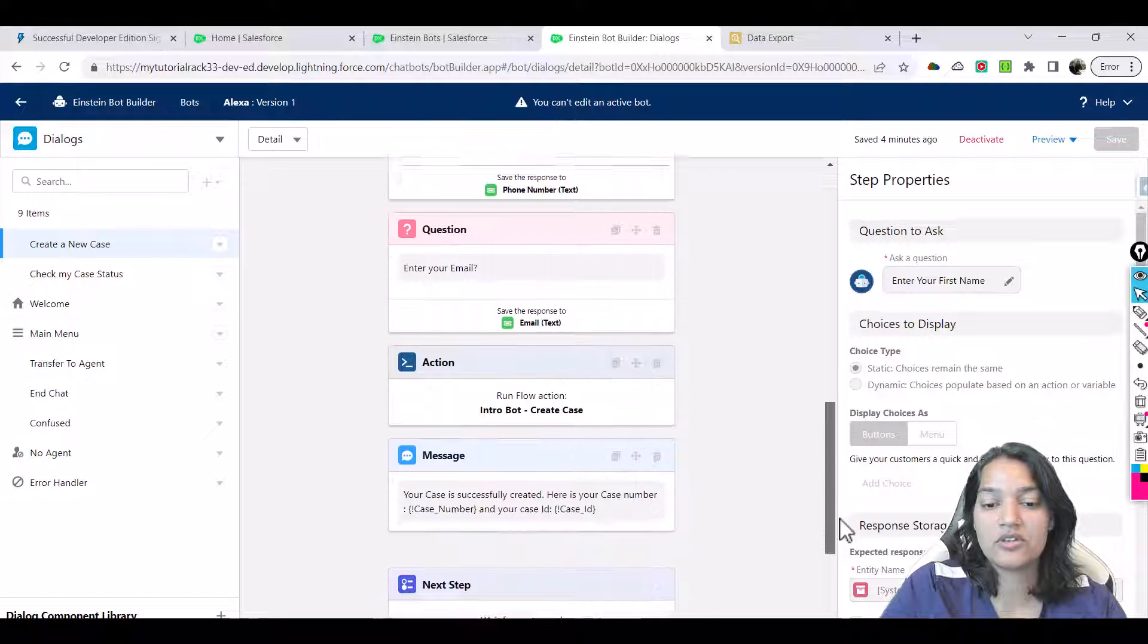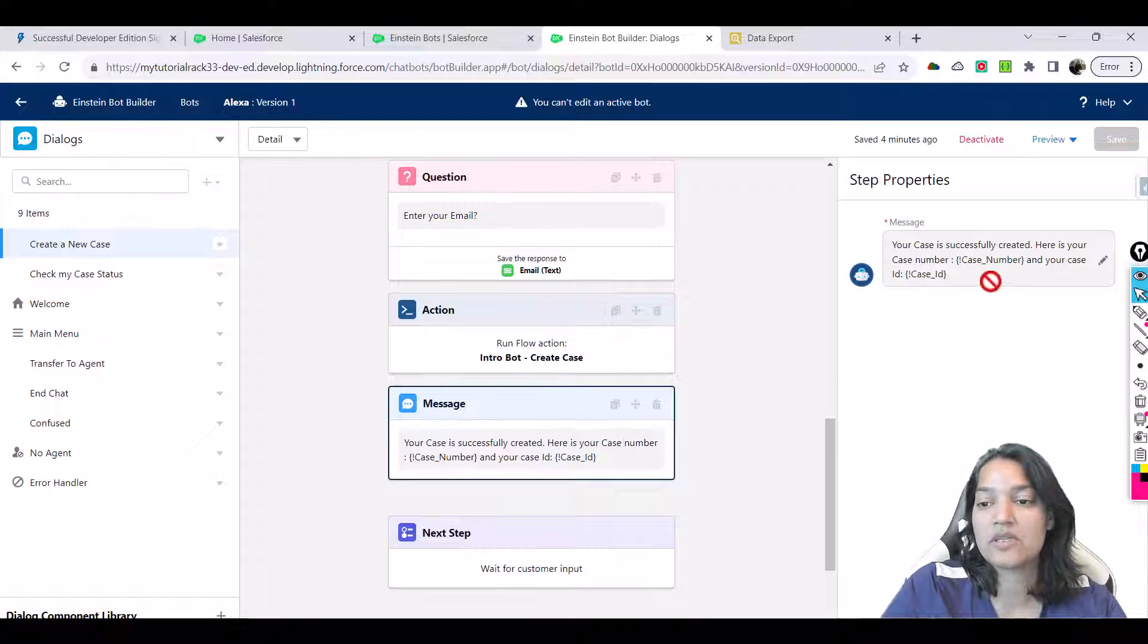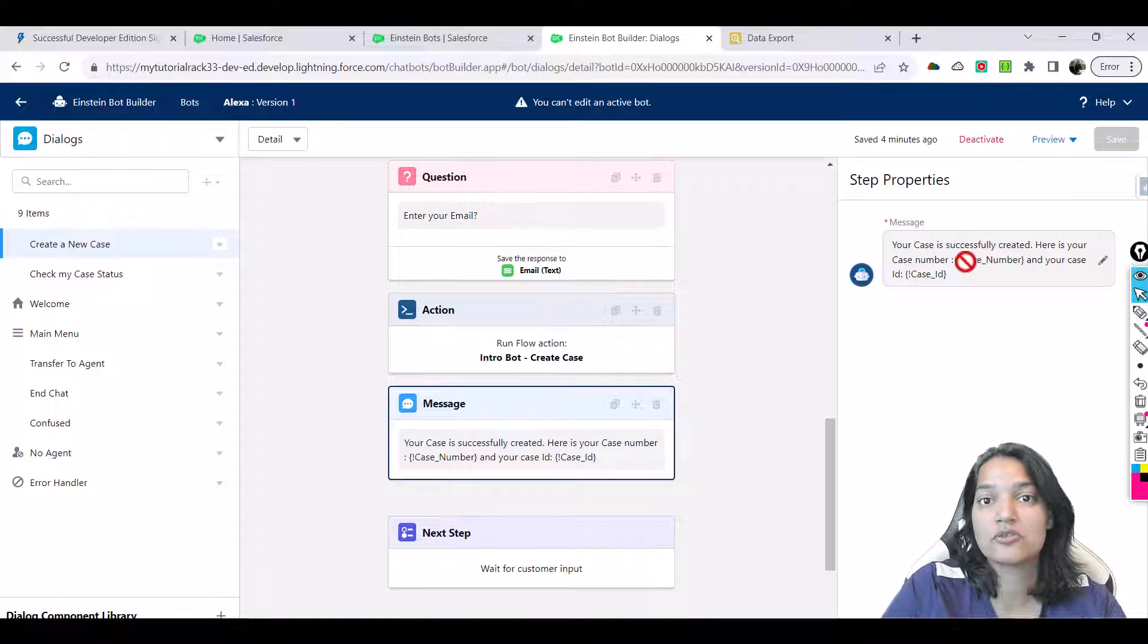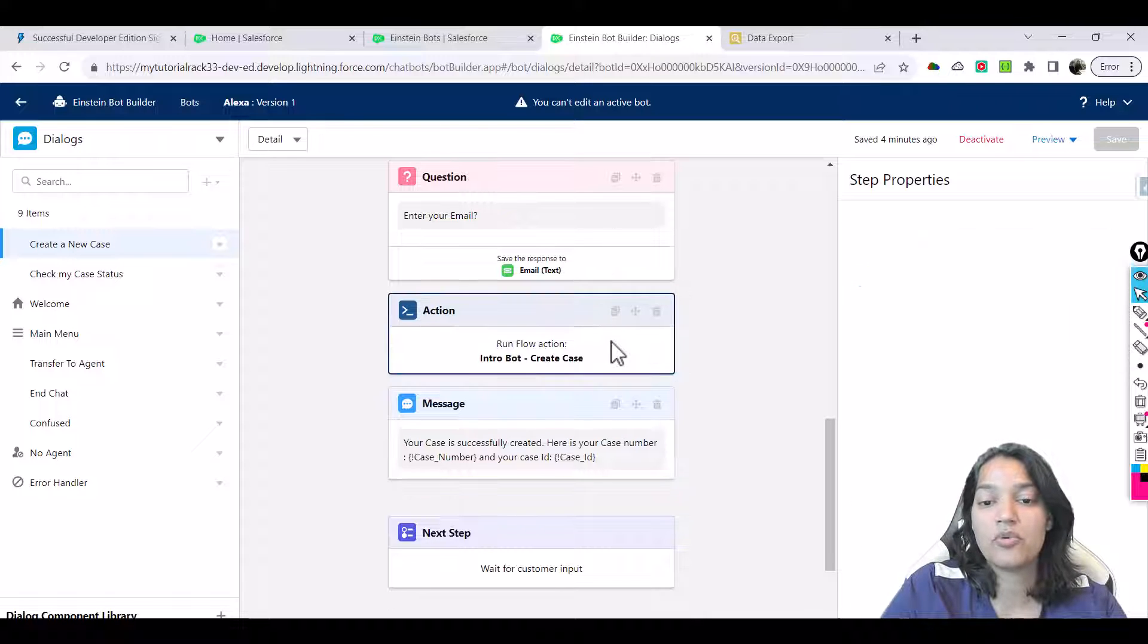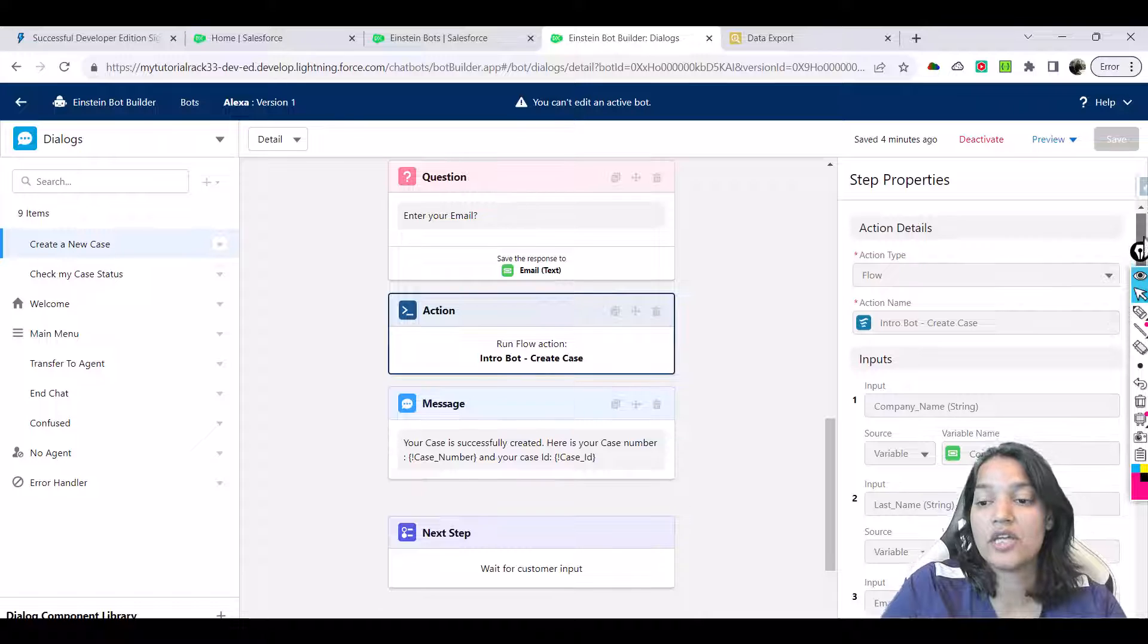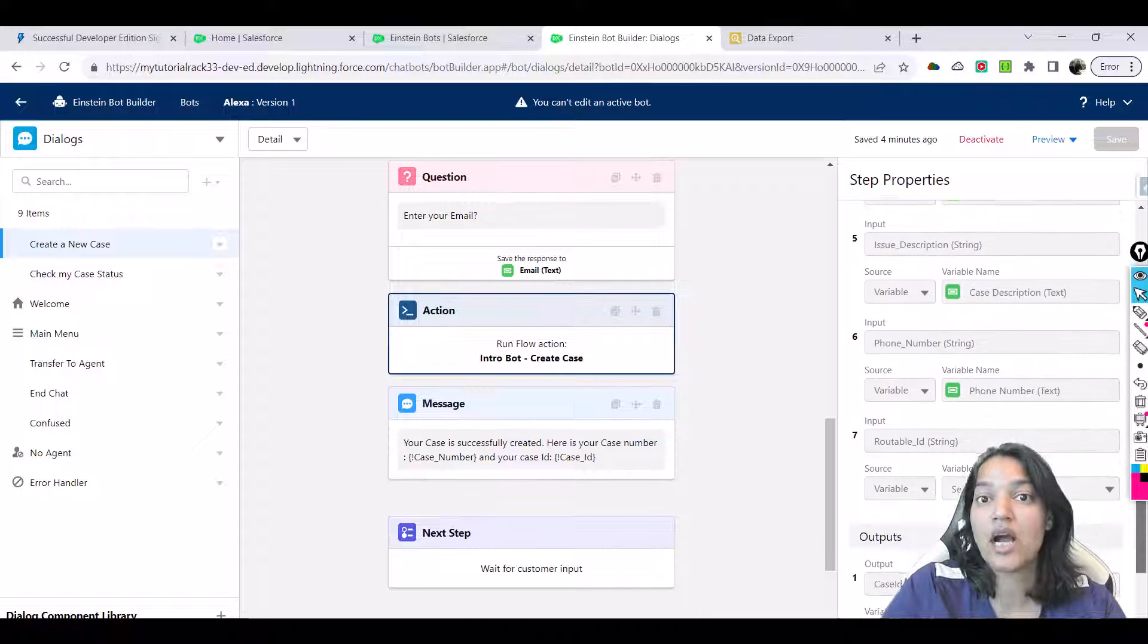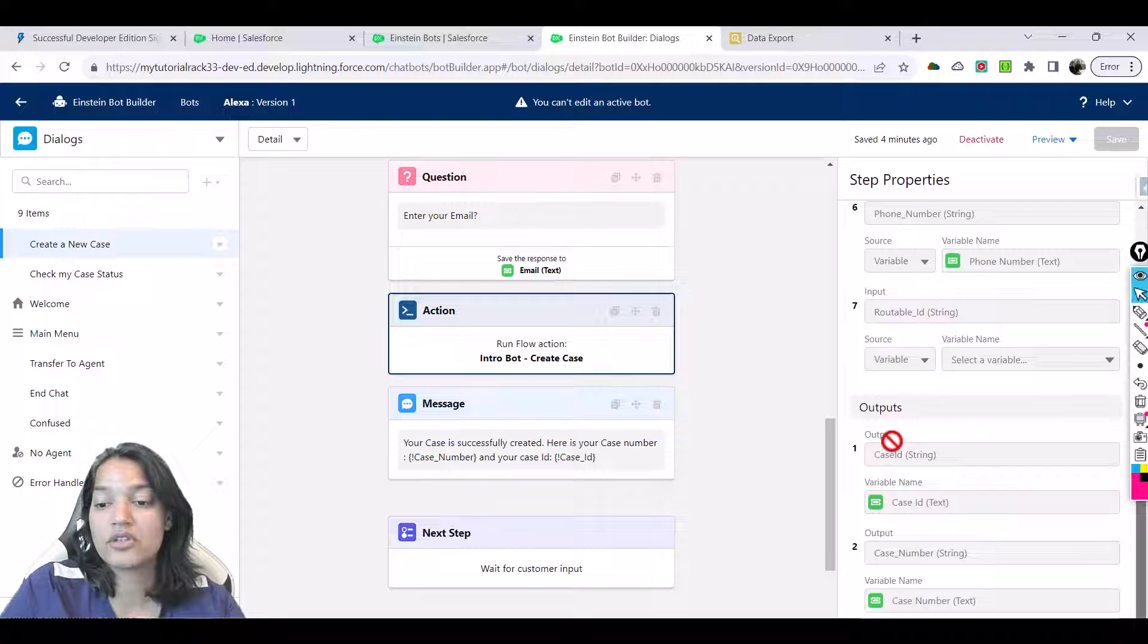One more thing I want to tell you is how did I come up with this message. This is the message that will be shown on the screen once the case has been successfully created, and it will also display the case number and the case ID. In order to get the case number, in our intro bot flow we created two variables to store the outputs.